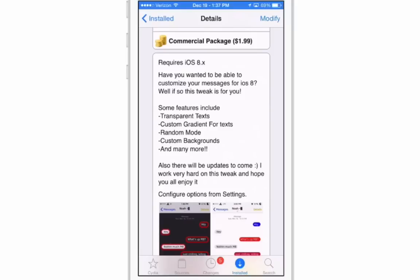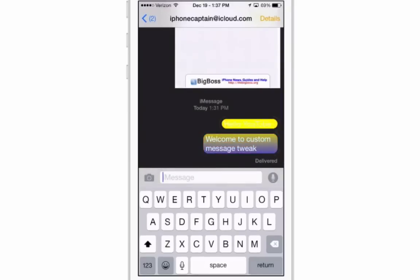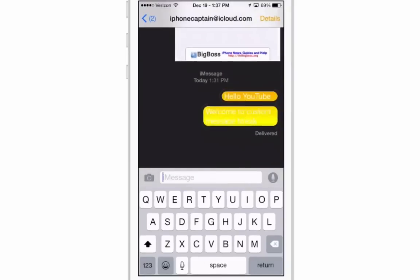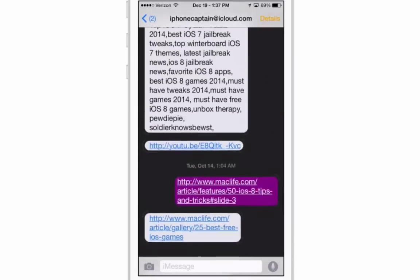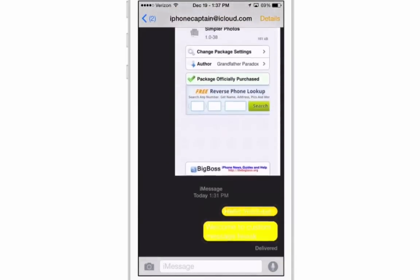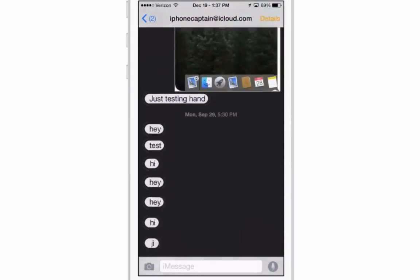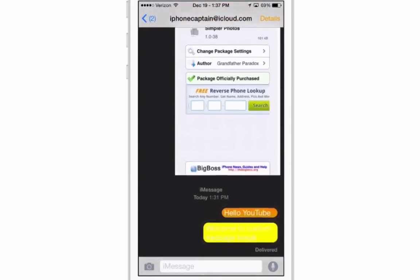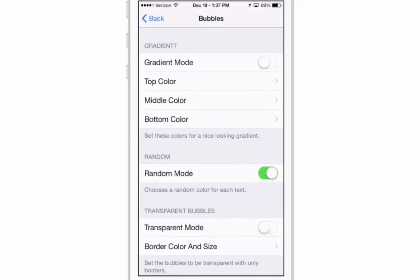You can make them transparent, gradient, set it to a random mode, and one of my favorites is what they call Christmas mode. If I open up my messages, you'll see they're all different colors. I think it does a fabulous job — it just looks so much better than that plain Jane iOS look.